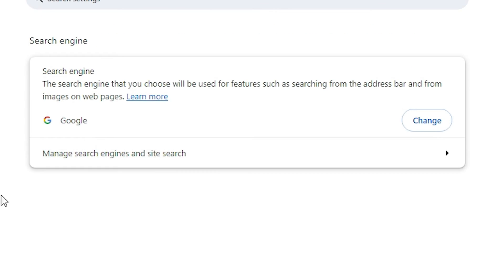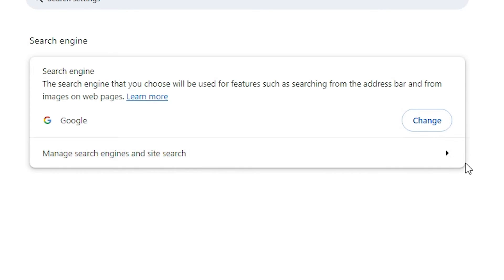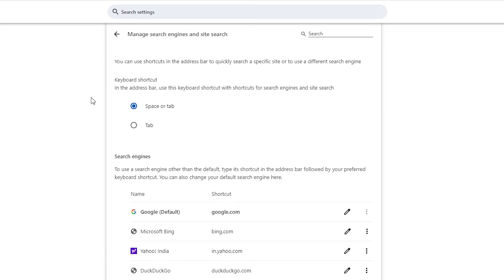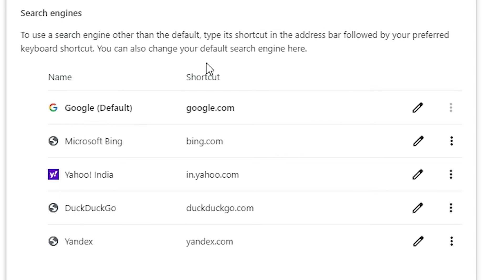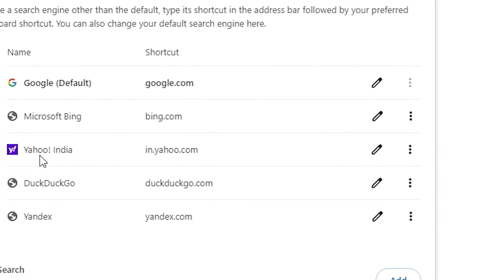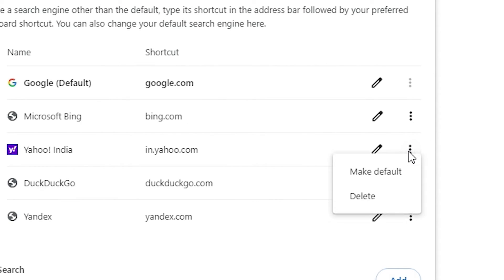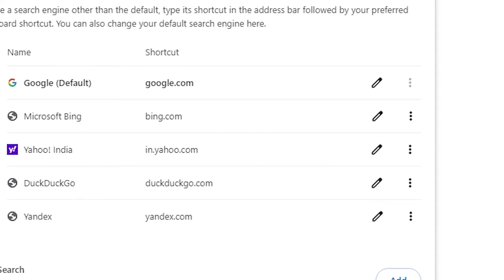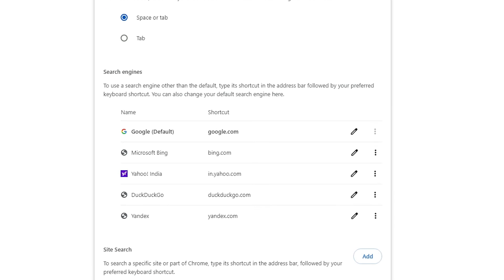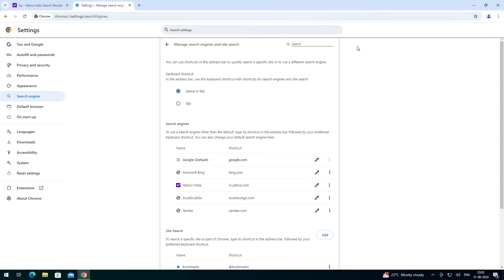If you want to remove Yahoo completely, go to 'Manage search engines and site search'. Click on it and here you find many options. Go to Yahoo, click the three dots next to it, and click Delete to delete Yahoo completely.